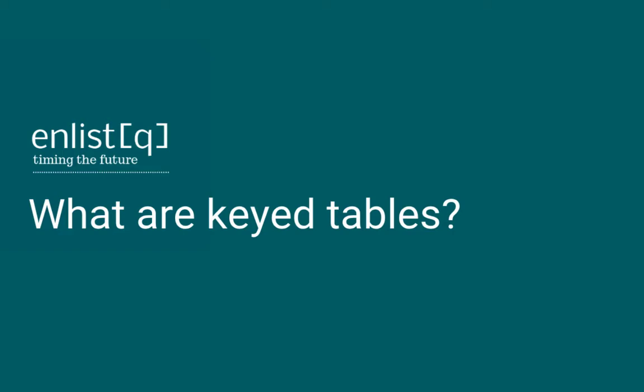In our previous videos, we have introduced you to dictionaries and tables. So now is the perfect time to introduce you to keyed tables.